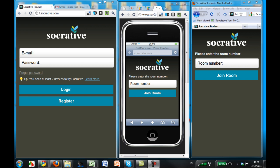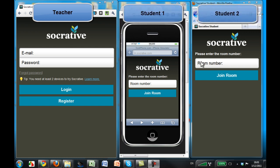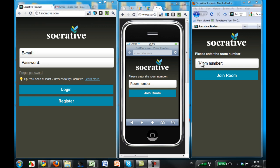Here's a quick demo of how it works. The left screens will represent me, the teacher. The right two screens will represent my students. Socrative can run on any device with internet access — laptops, smartphones, tablet computers, iPod touches, anything.